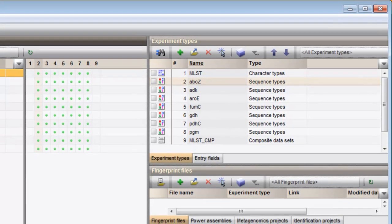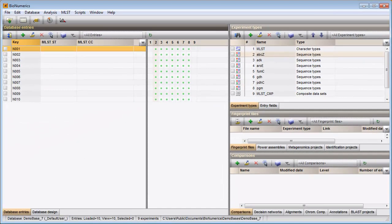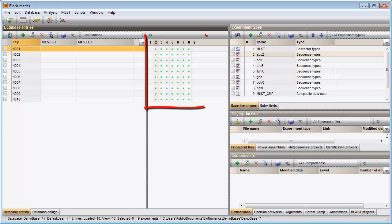For each experiment defined in the database there is a column present in the Experiment presence panel. Since 9 experiments have been defined in this database, 9 columns are present here.